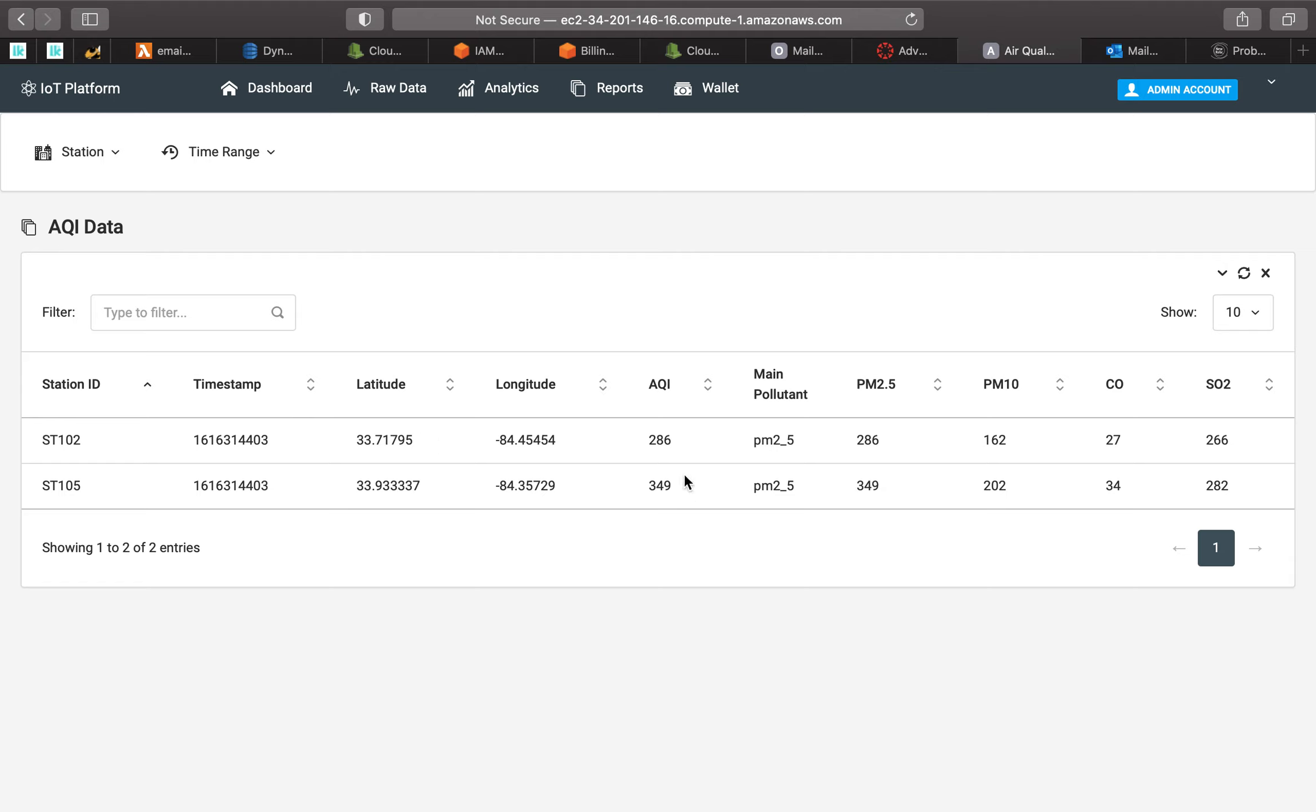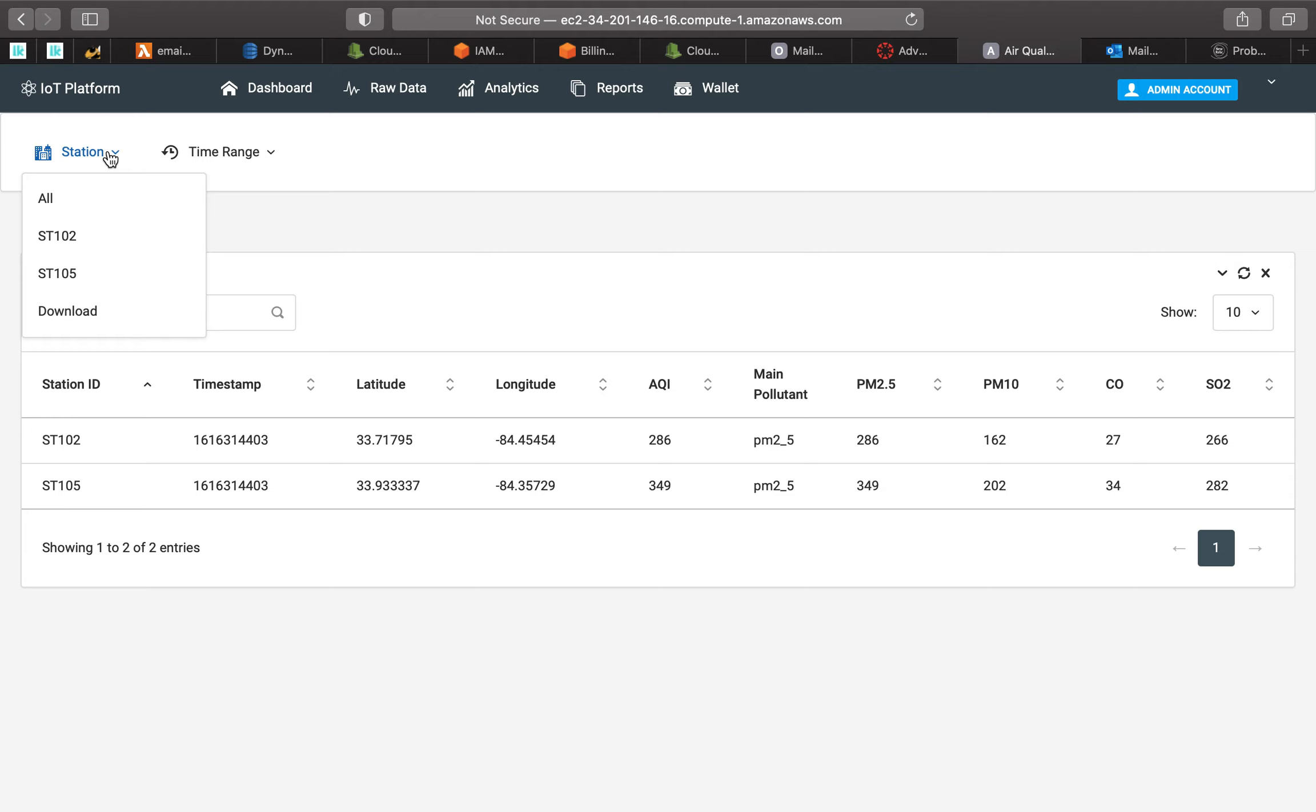So, here we refresh. We see in the output data, we have all the AQI data output already. And let's keep on going. So, now, we can download the data.